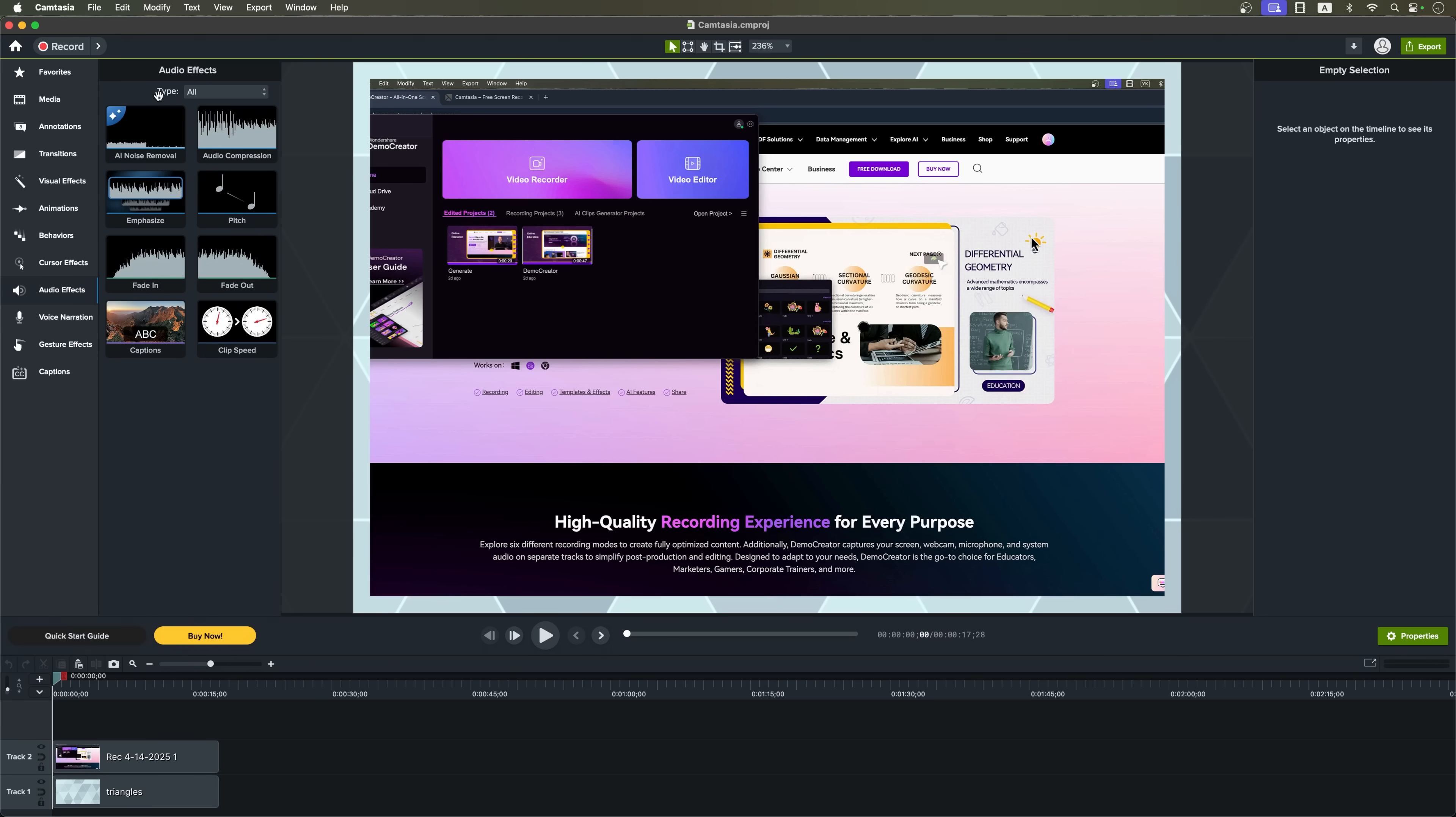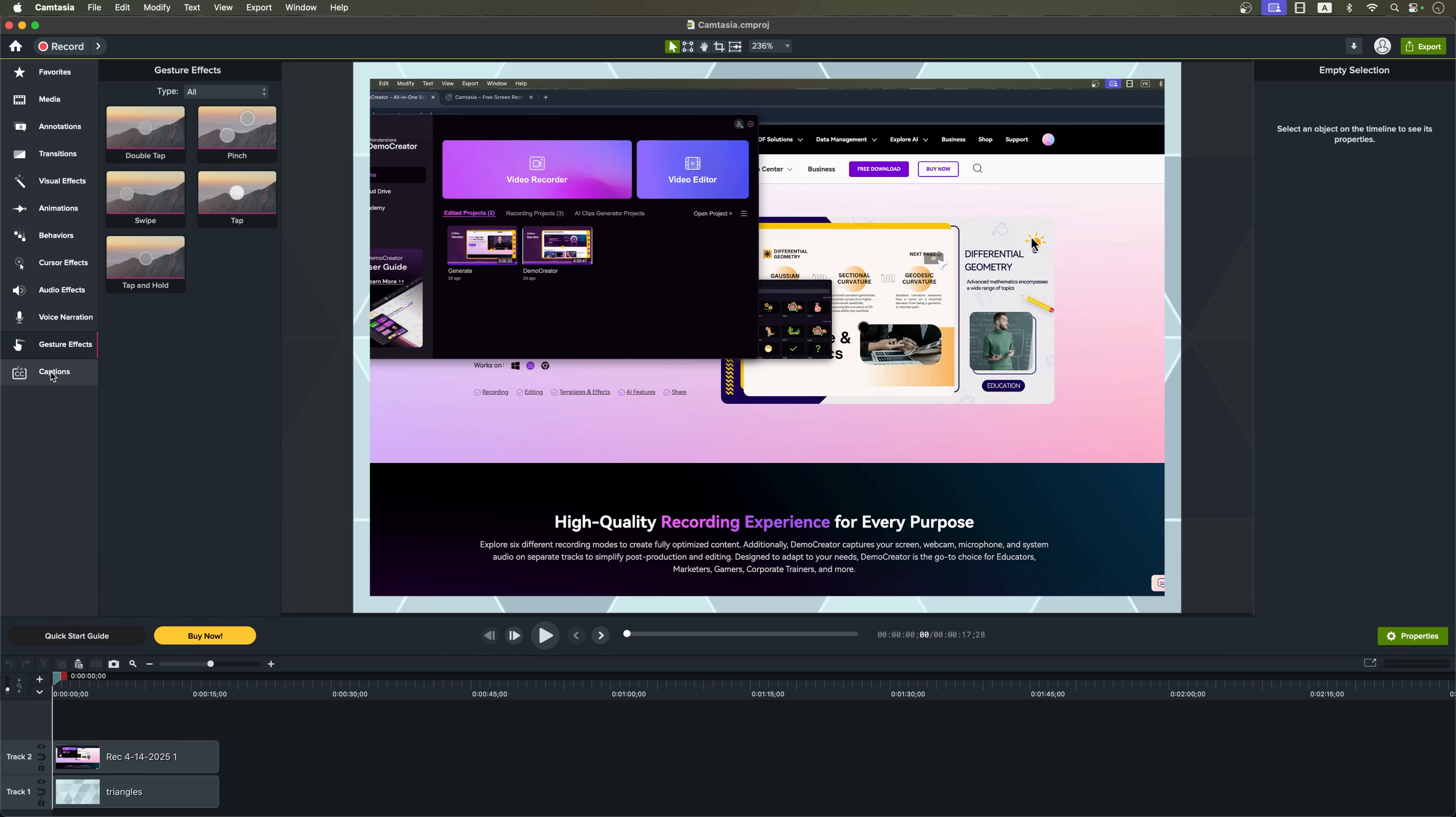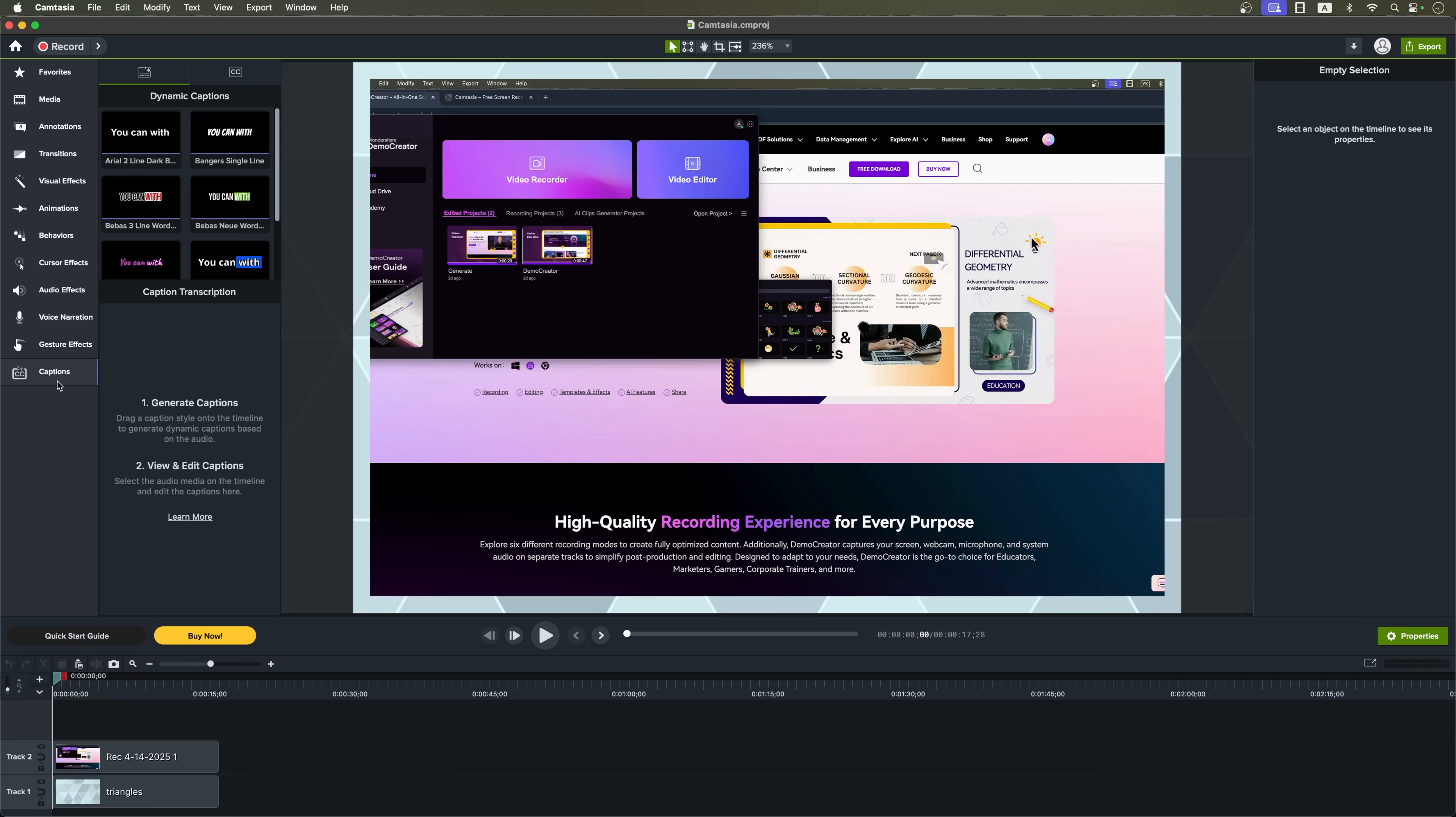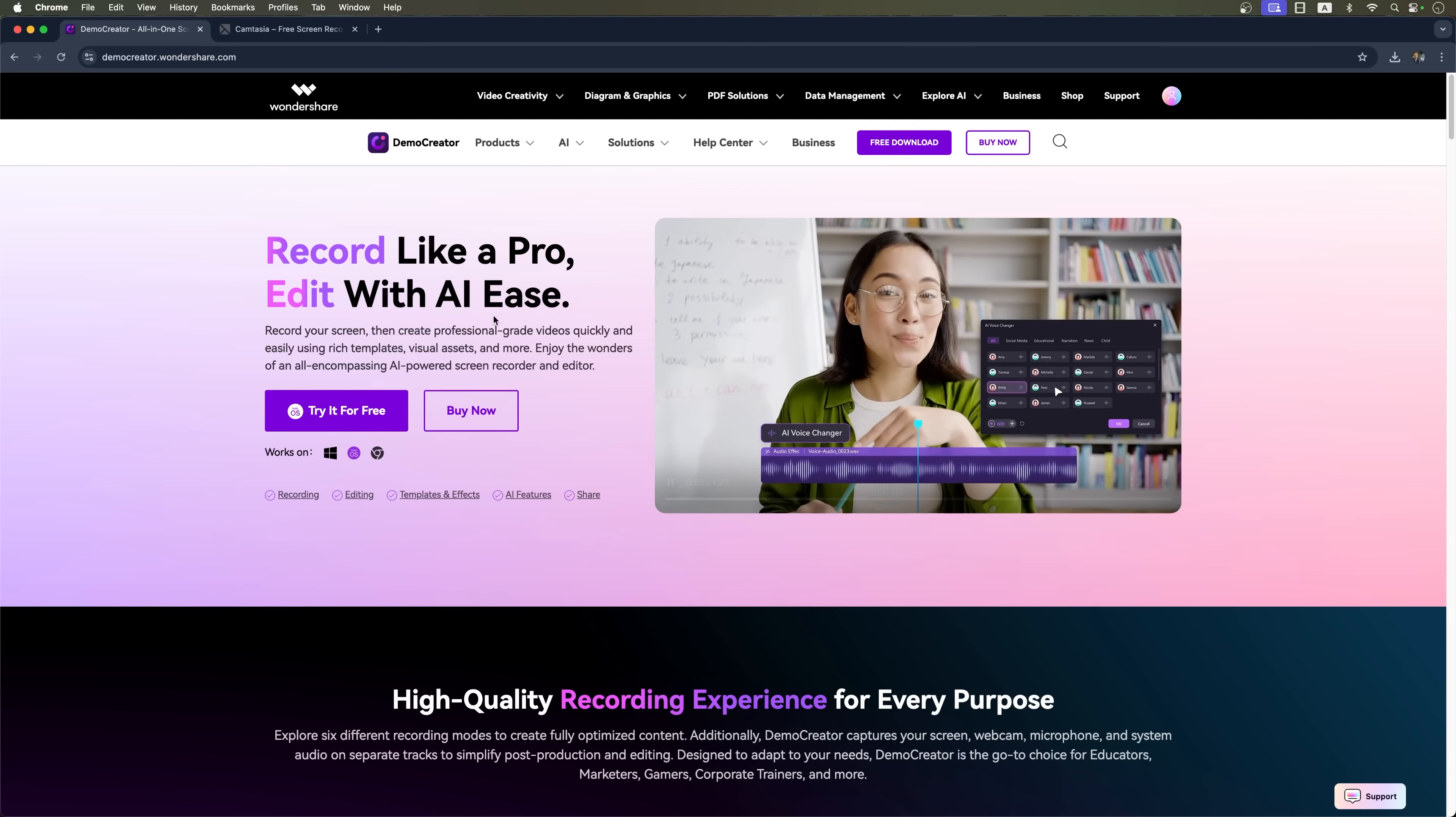When it comes to AI tools, the only built-in one is AI noise removal under the audio effects. So while it's powerful, you'll need to spend more time doing things manually compared to Demo Creator's automated approach.